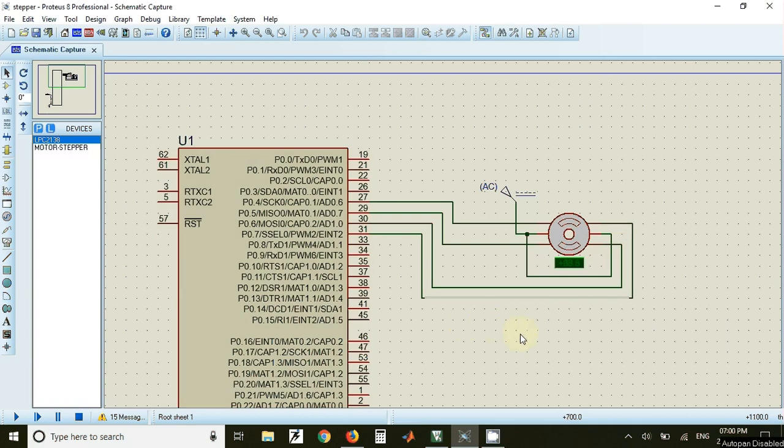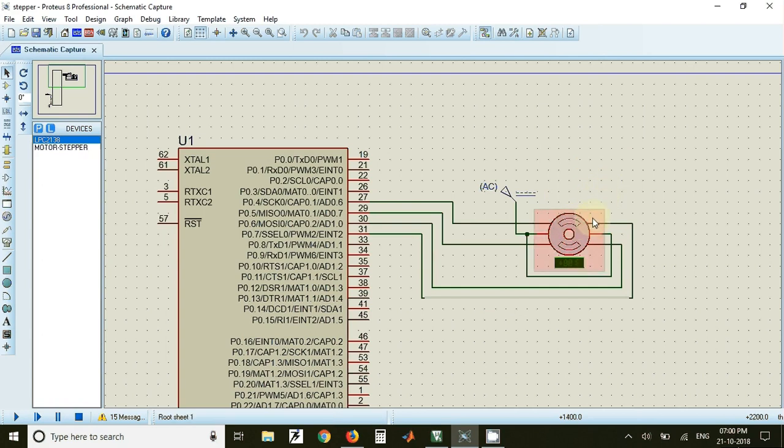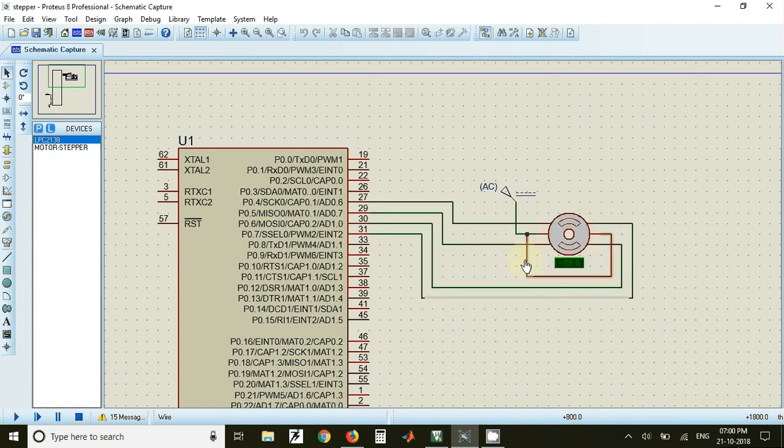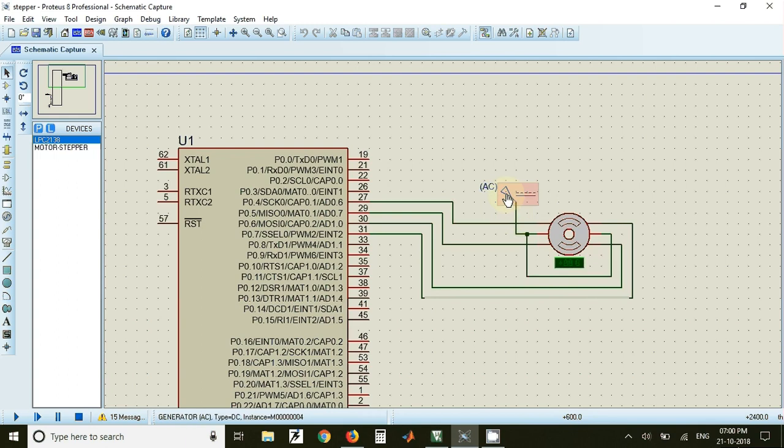Welcome to this video on interfacing stepper motor to LPC2148. In this video we have used a unipolar stepper motor which is having four windings A1, A2, B1 and B2 and it also has a common pin which is connected to supply that is of 12 volts.